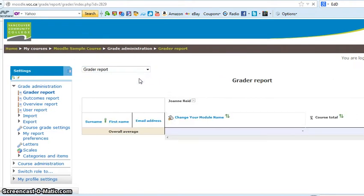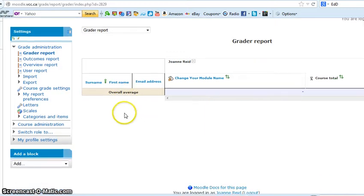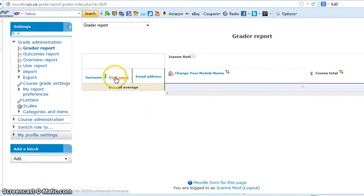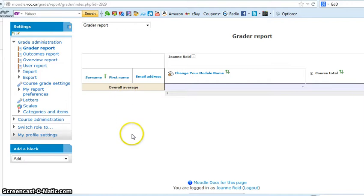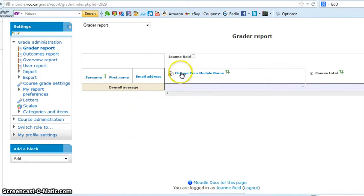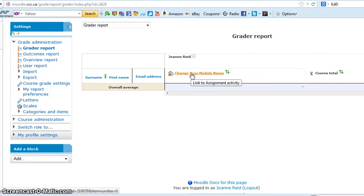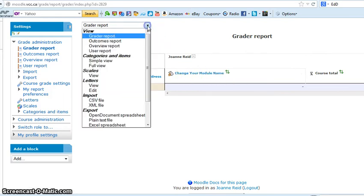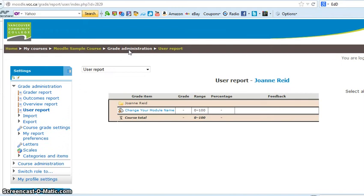It'll provide you, usually it comes to the grader report first. This is usually the default screen you see. Here will be a list of all of the students that are in your course. It doesn't really help to show you of course where there's no students, but they'll be all here, and then all of the assignments will go across this way. So this is the one we just created. I find it's best to go to user report, which will show you all of the students.